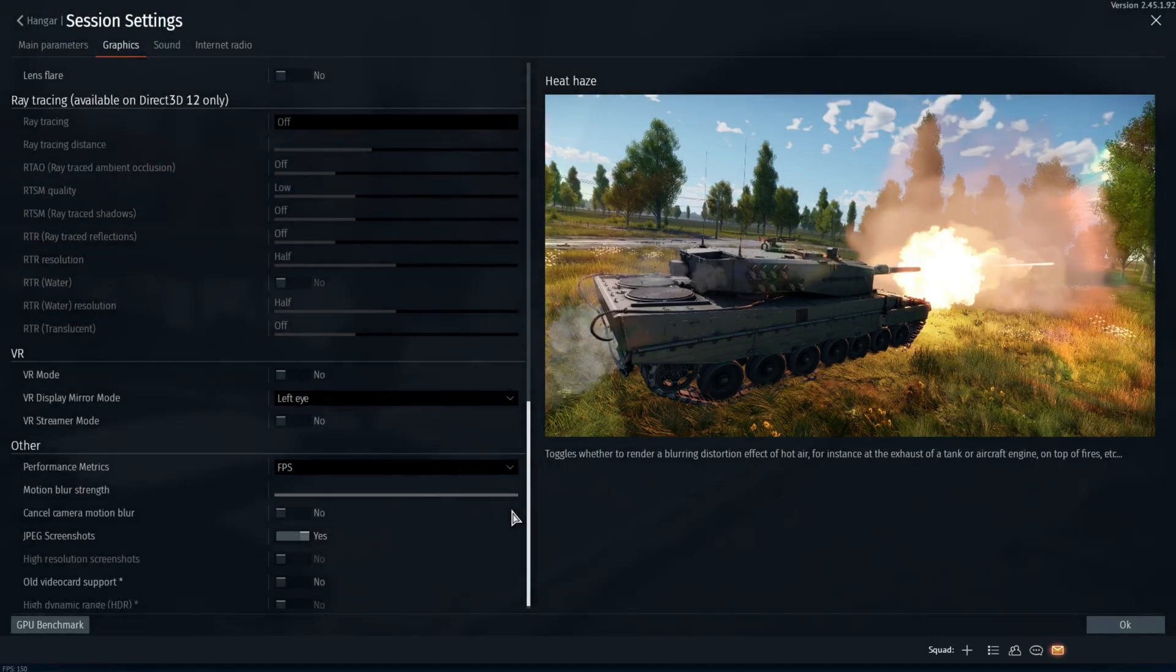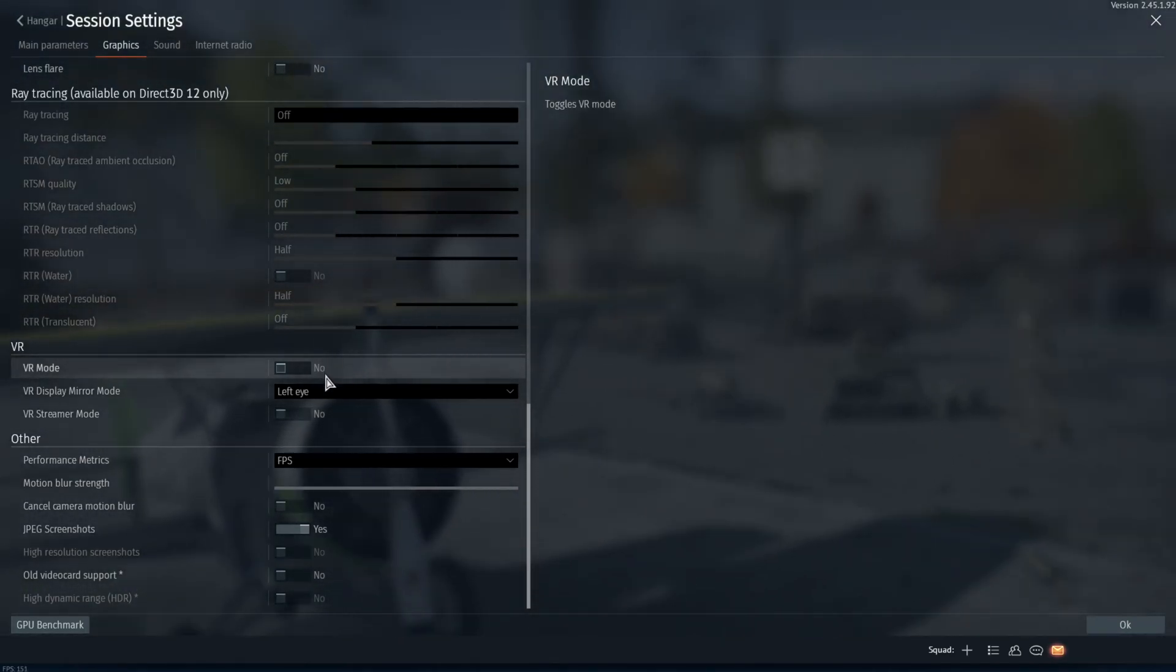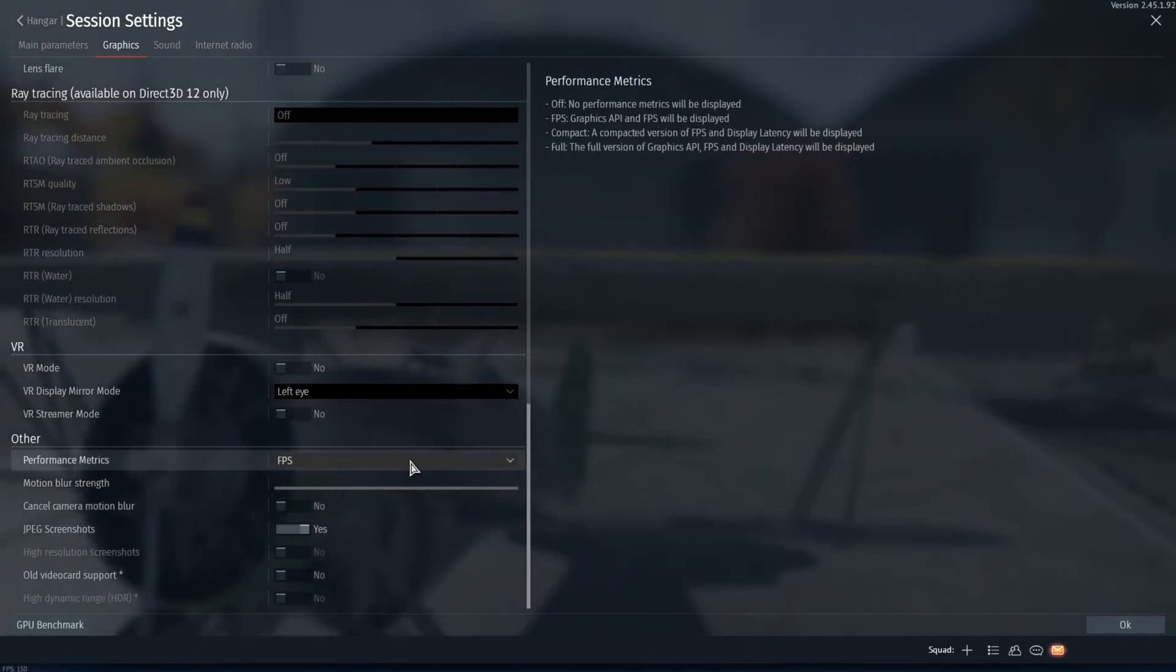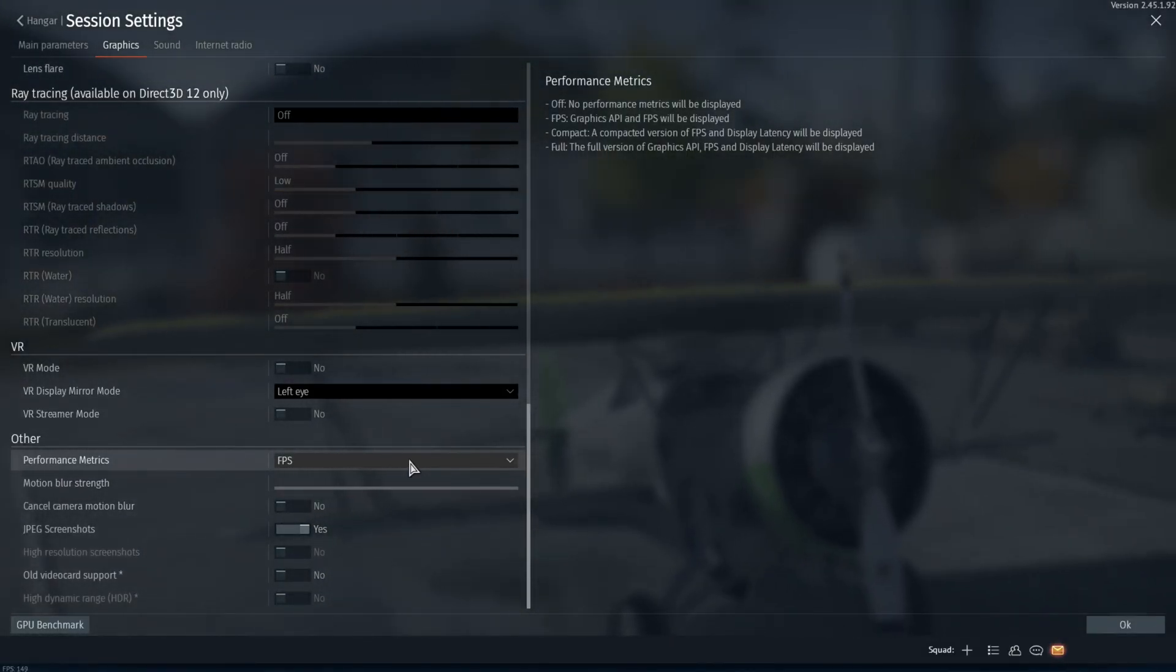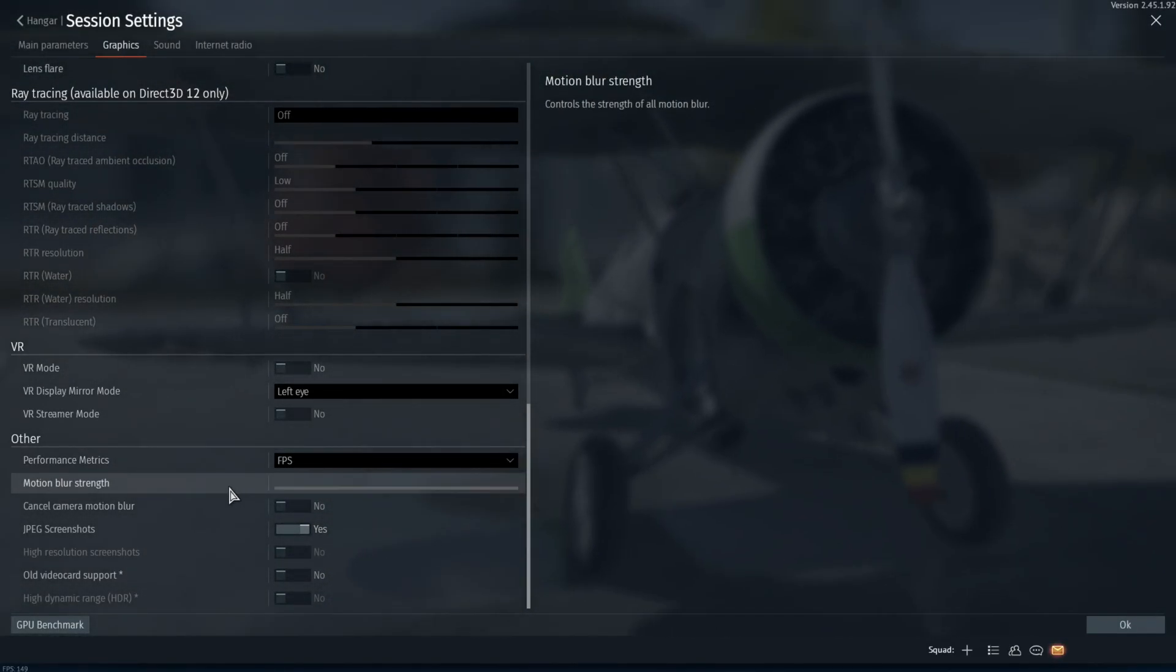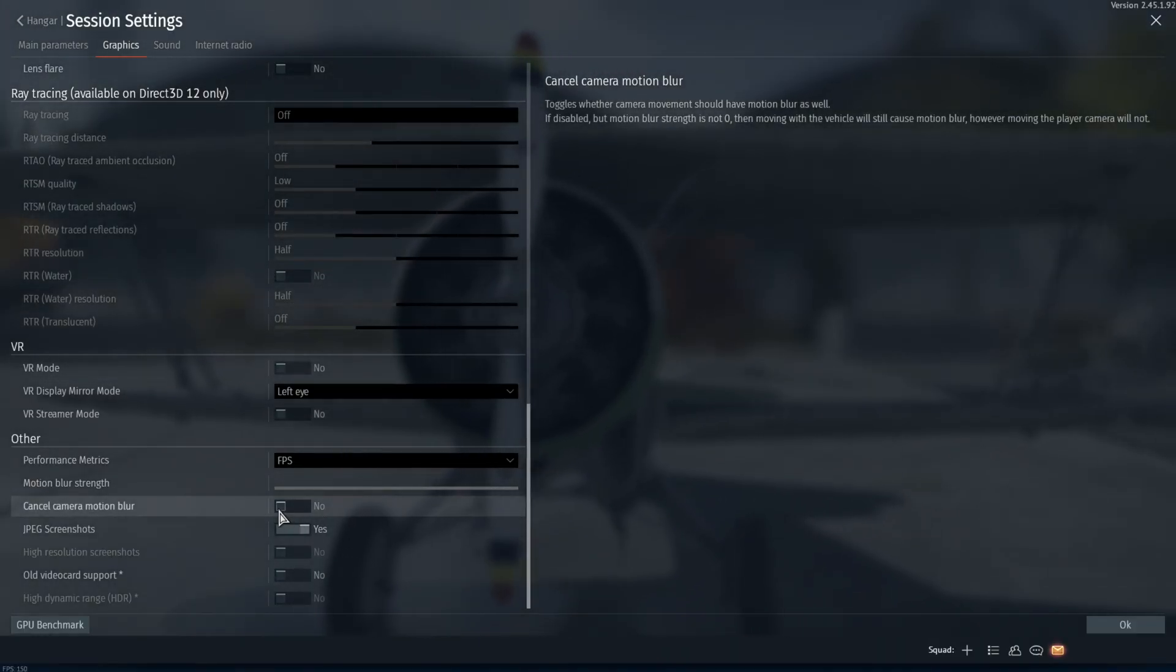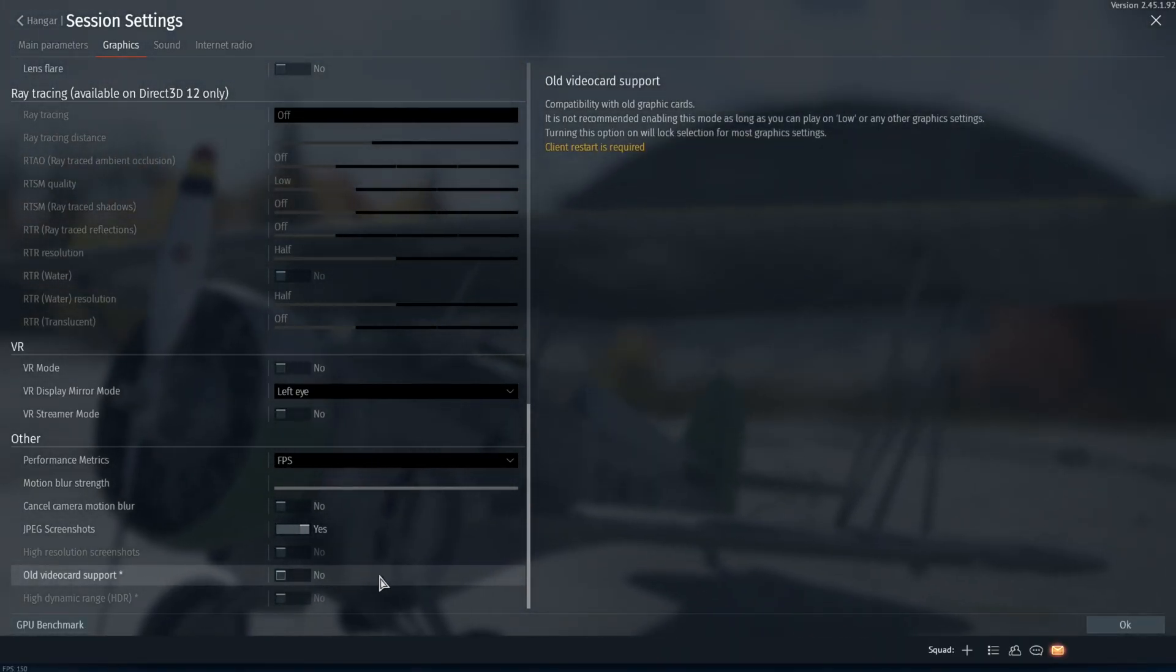Moving down here, you're going to skip any ray tracing because we're not using Direct3D12. Going down, you're going to want to make sure your VR mode is turned off. Your performance metrics can be turned on so you can see your FPS. Your motion blur strength you're going to want to turn all the way down. Camera motion blur you're going to want to turn off. Make sure that old video card support is not turned on.